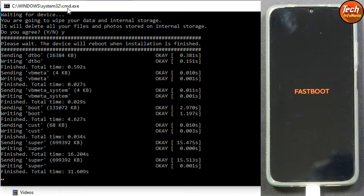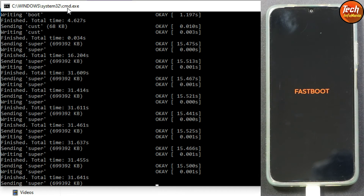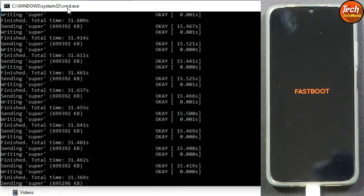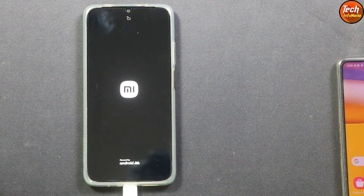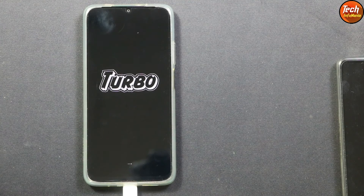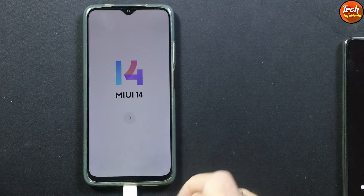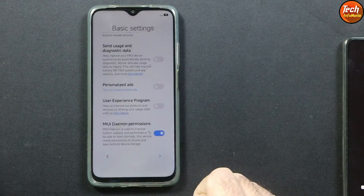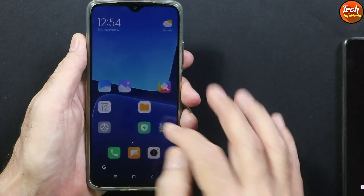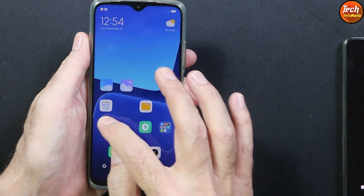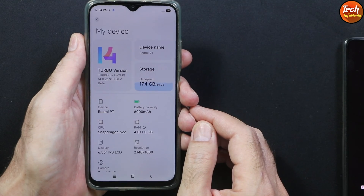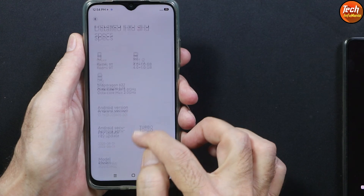Now you have to wait — it will take some time. When flashing is done, the mobile phone will auto reboot and will start booting into Turbo MIUI 14 ROM, and the command window will get auto closed. After the flashing is done you can power off the computer and wait for the first boot. Finally the first boot completed and the ROM got flashed perfectly — Turbo MIUI 14 on Redmi 9T with Android version 13.